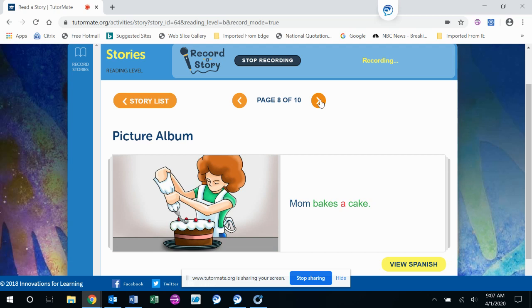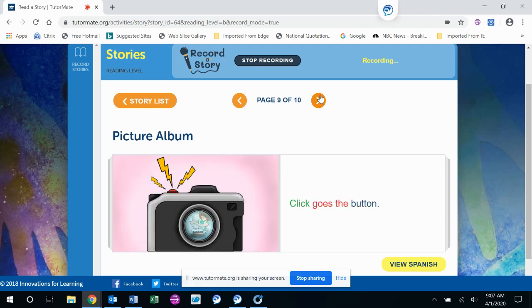Mom bakes a cake. What do you think he's gonna do with that? Click goes the button.